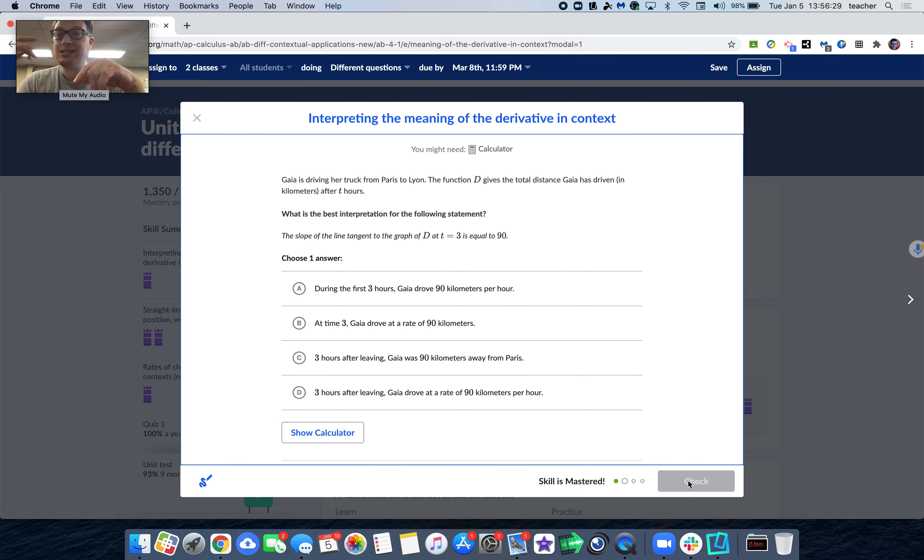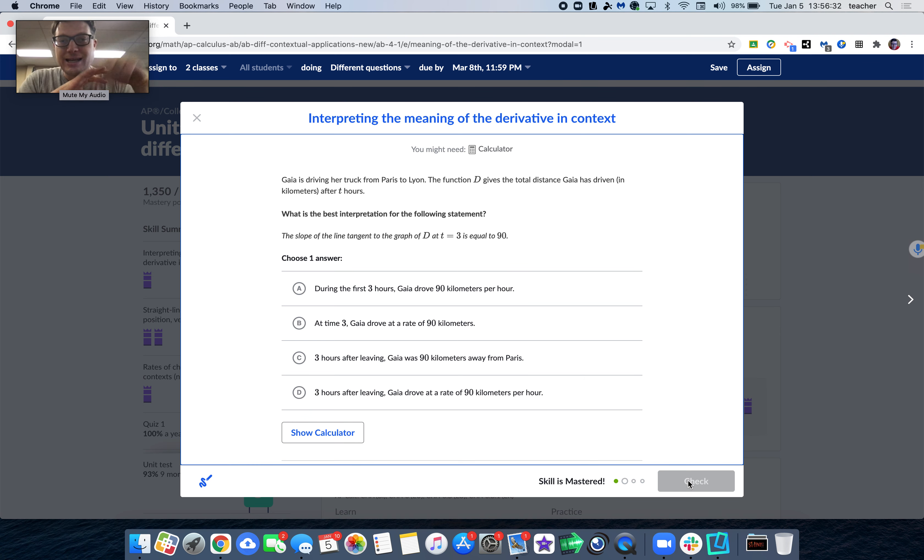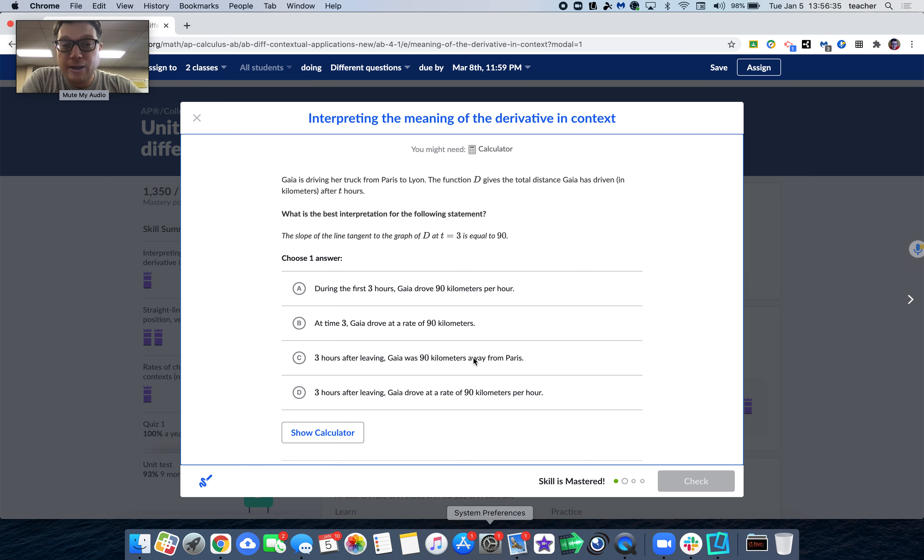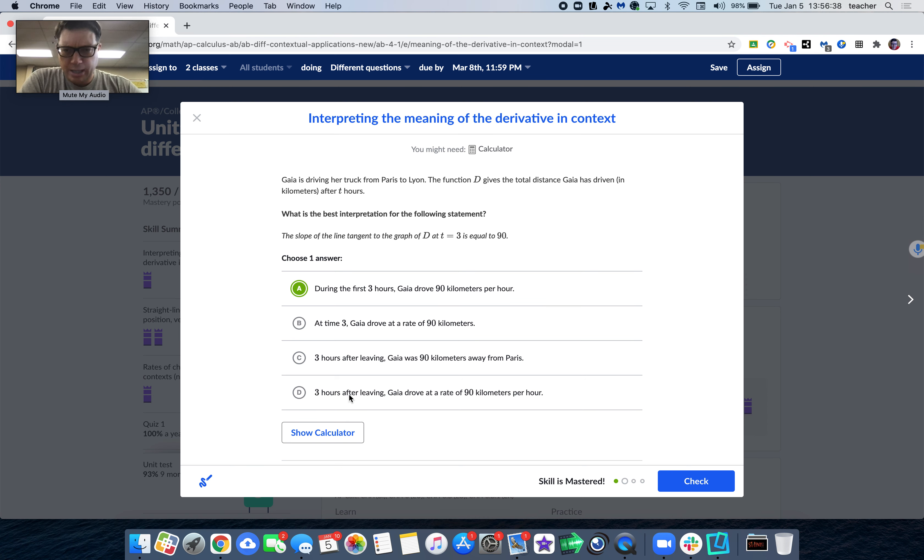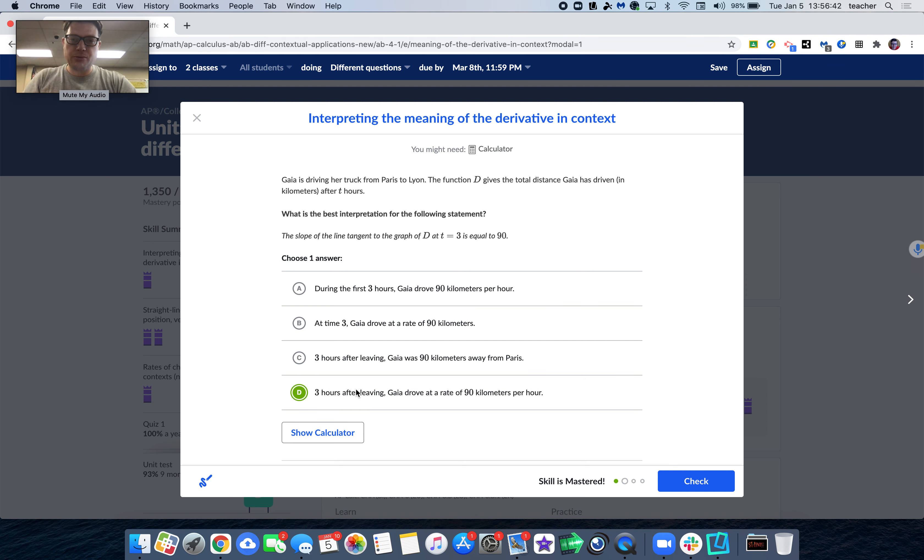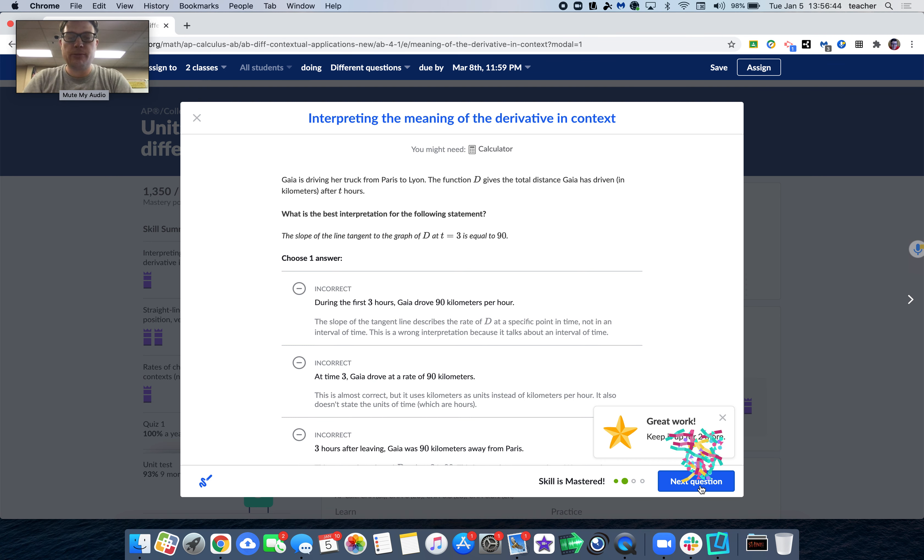The slope of the tangent line is the derivative of velocity exactly at three and it's 90. So she's going 90 kilometers per hour, three hours after leaving, not during the first, but at three hours. Her slope is 90 kilometers per hour.